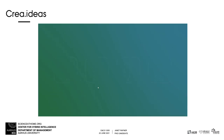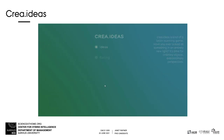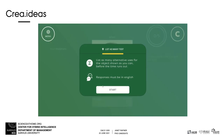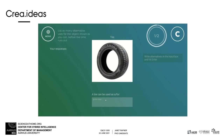CREA Ideas is a digital version of Gulliver's alternative use test. Players are instructed to list as many alternative uses for the object shown as they can before time runs out. After players finish the task, they are presented with the ideas of other players and asked whether they can imagine using the given object in the suggested way.